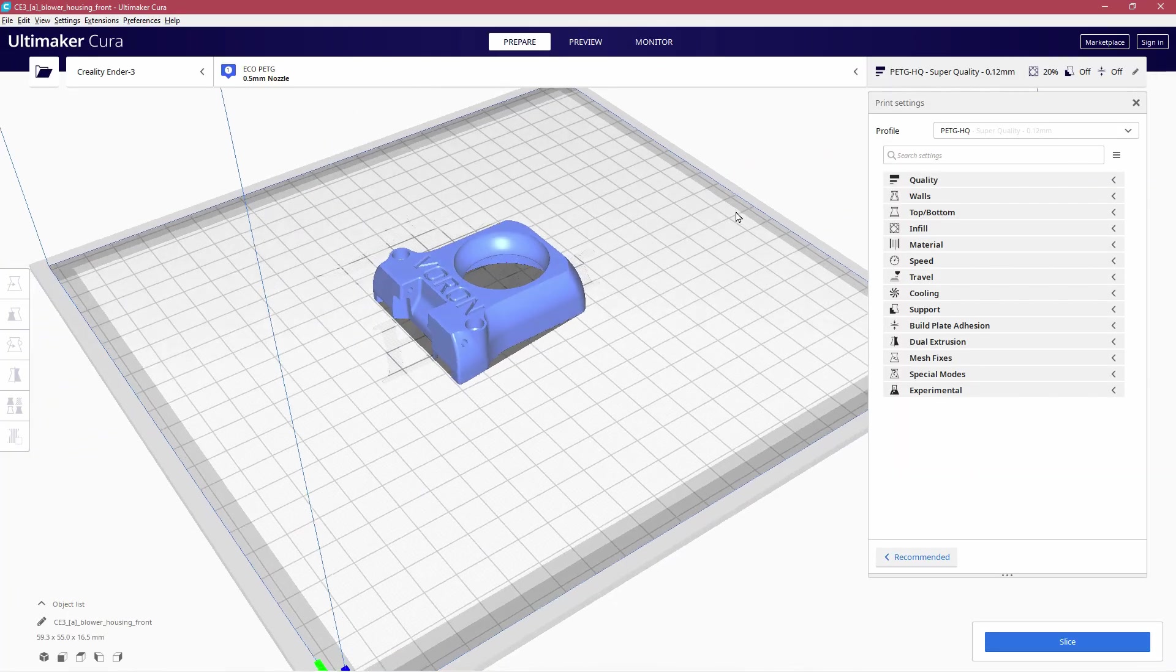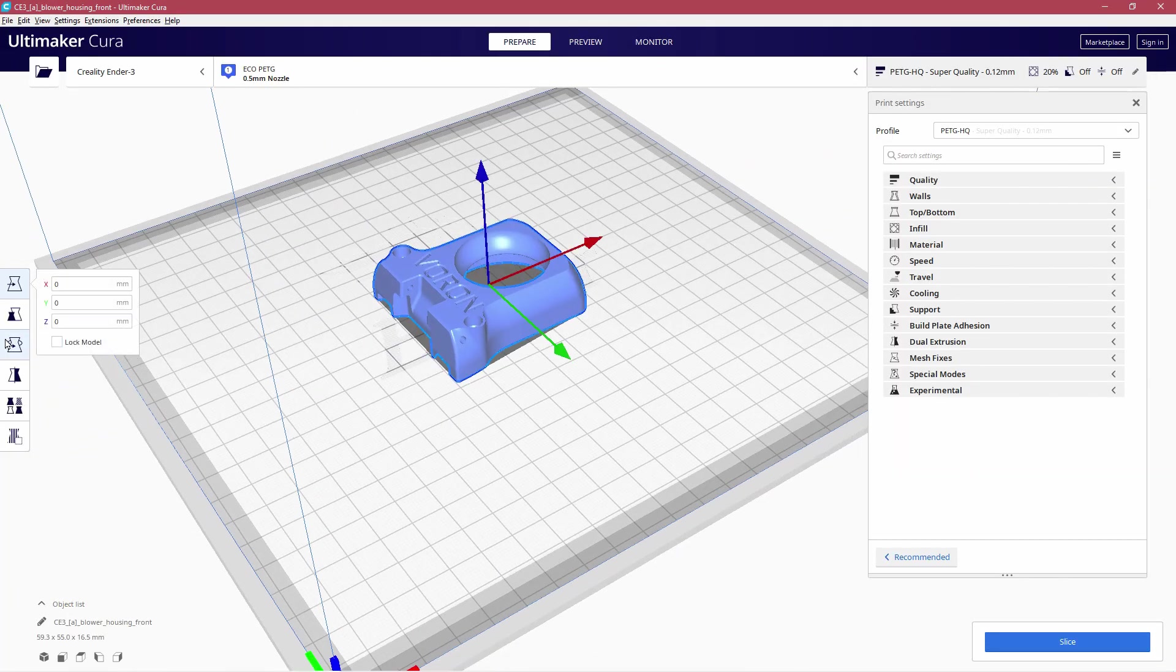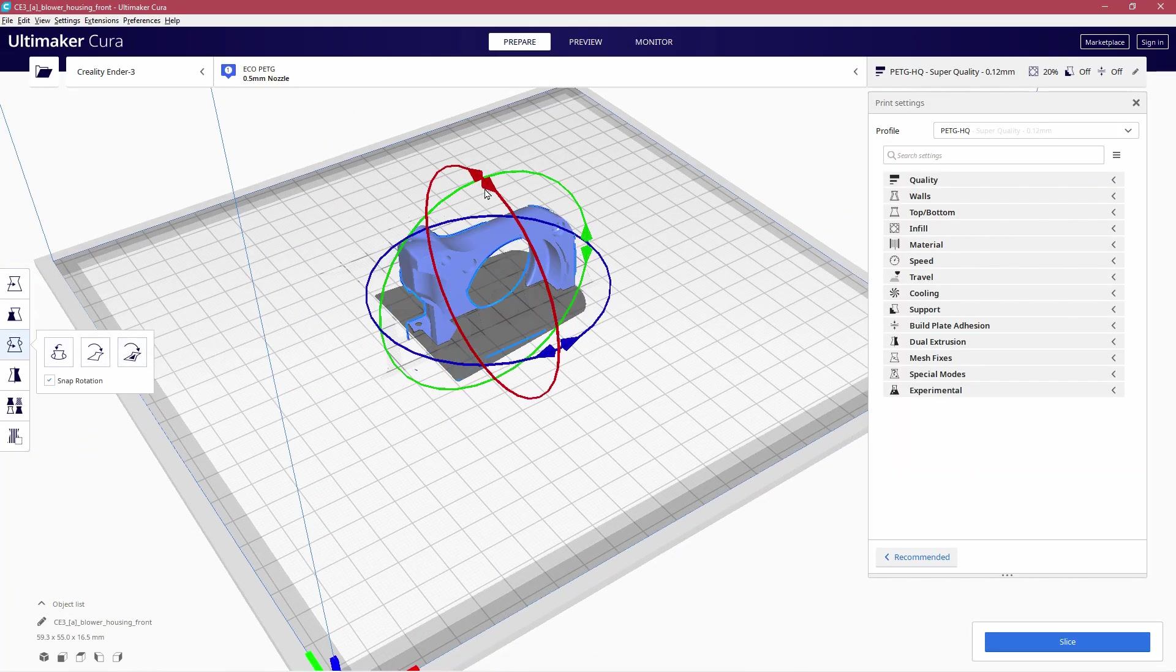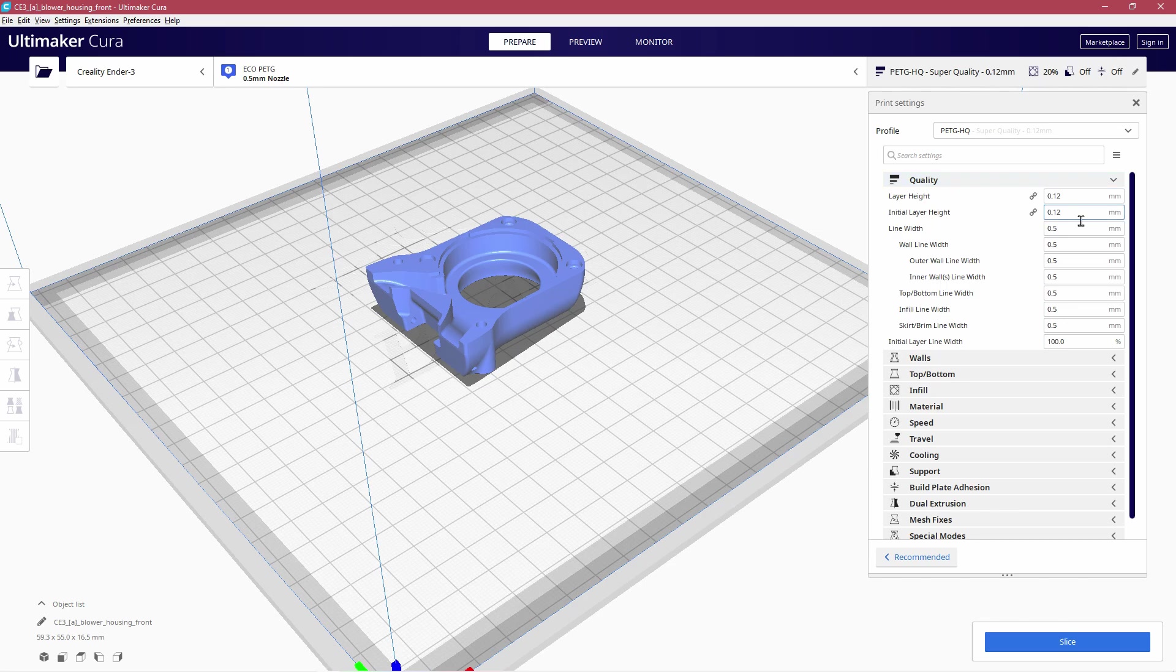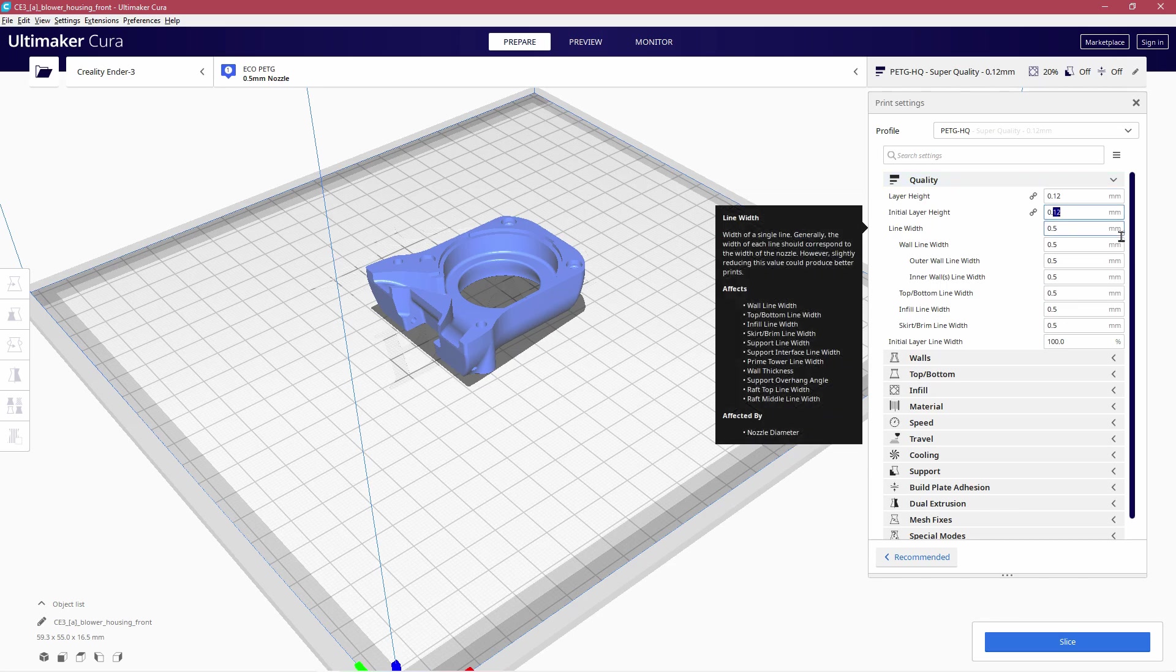Now we need the program we're going to use, and you need to set your first layer to around 0.2 millimeters. A little bit thicker seems to work a little bit better.